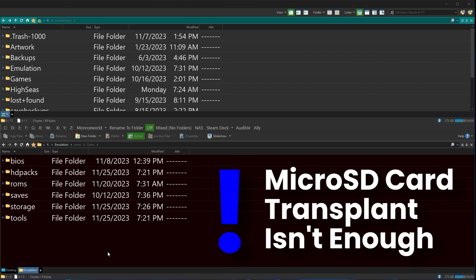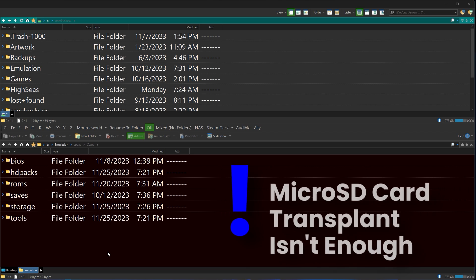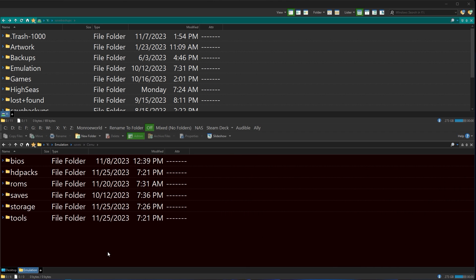And the reason is a lot of your save files are stored on the SD drive, even if you think that they are. You'd be forgiven for thinking that, but let's actually do a deep dive.